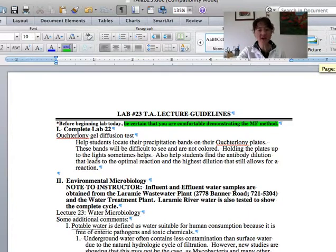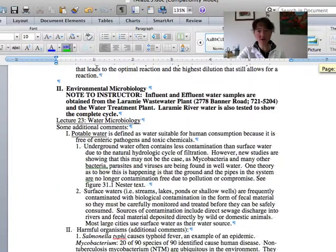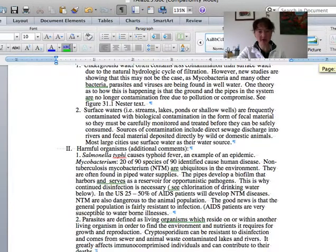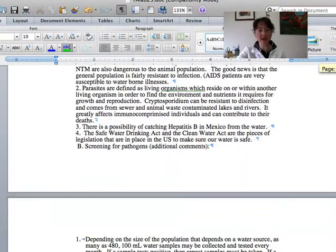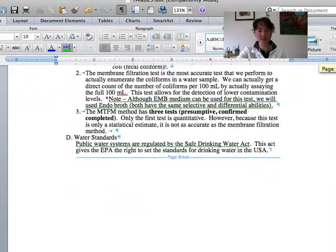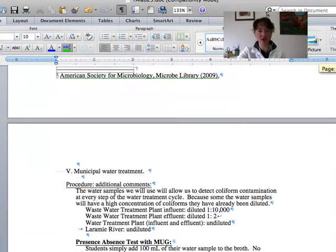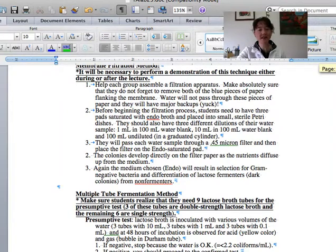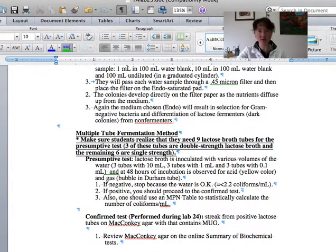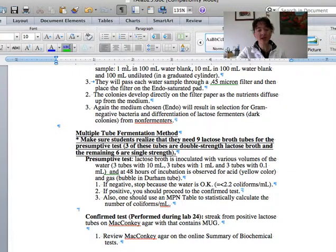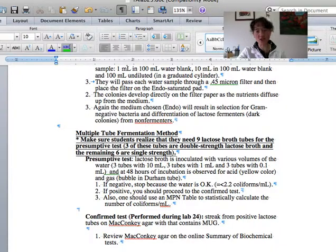This is a fun lecture to give. And there's also a lot of extensive TA guidelines. One of my TAs from a while back actually spent a lot of time redoing and rewriting these TA lecture guidelines. So this is kind of a fun one to give and very applied as water micro really affects all of us and is something that has not only environmental implications, but obviously very much medical implications as well.